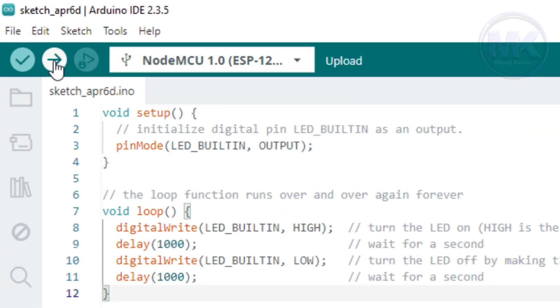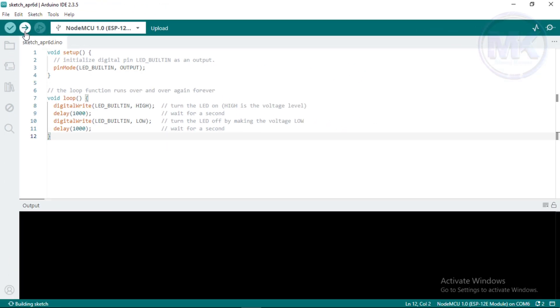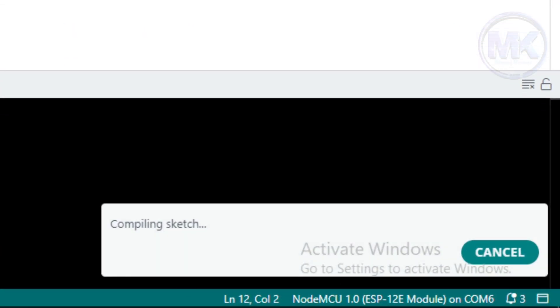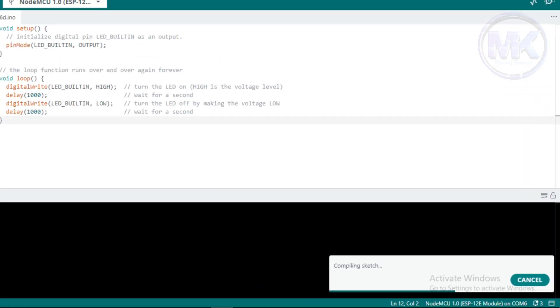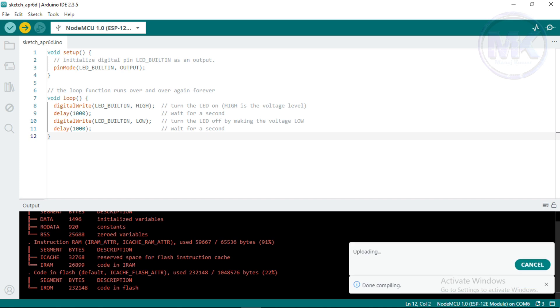Now, click on this Upload button. Then, it will start compiling the code. It means that if there is any errors in the code, it will show the error details in output console. If there is no errors in the code, then it will proceed to upload the code.